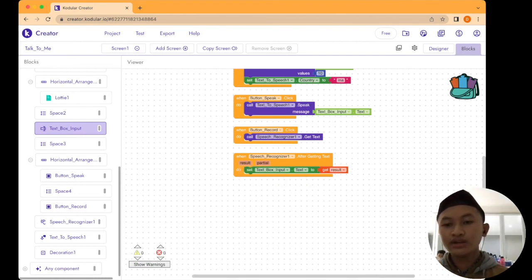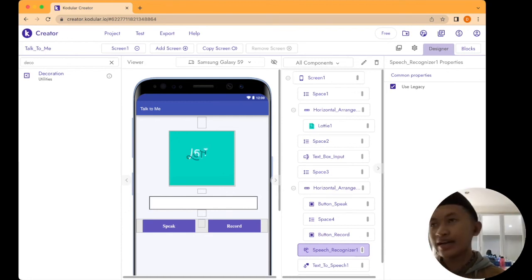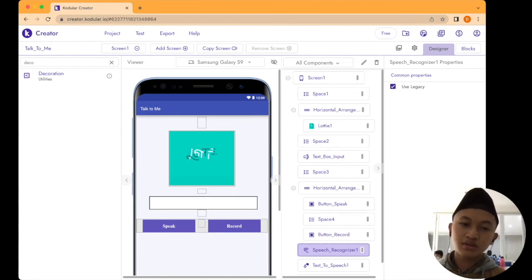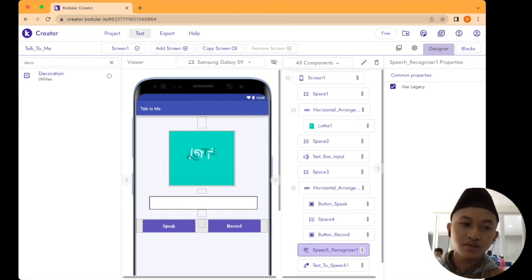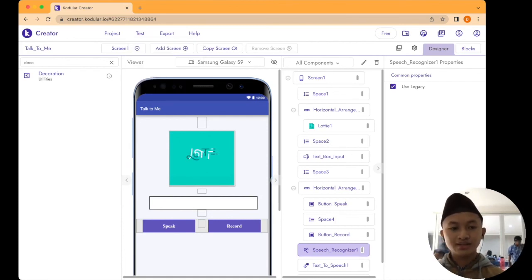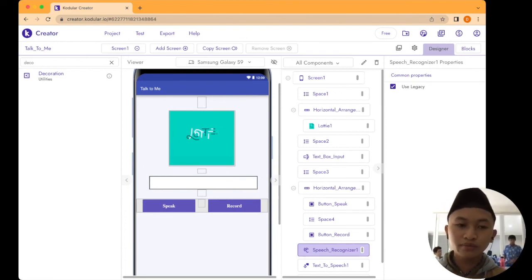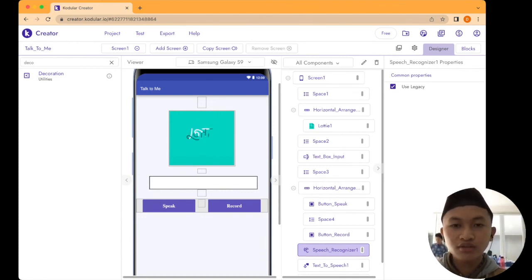There you have it — your simple Talk to Me app! You can save it by downloading it as an APK on your phone, save it on Codular to improve it later, or test it now using Kodular Companion by connecting. I think that's all for the Talk to Me simple tutorial. I hope you all get informed and can do this by yourself. Assalamualaikum warahmatullahi wabarakatuh.